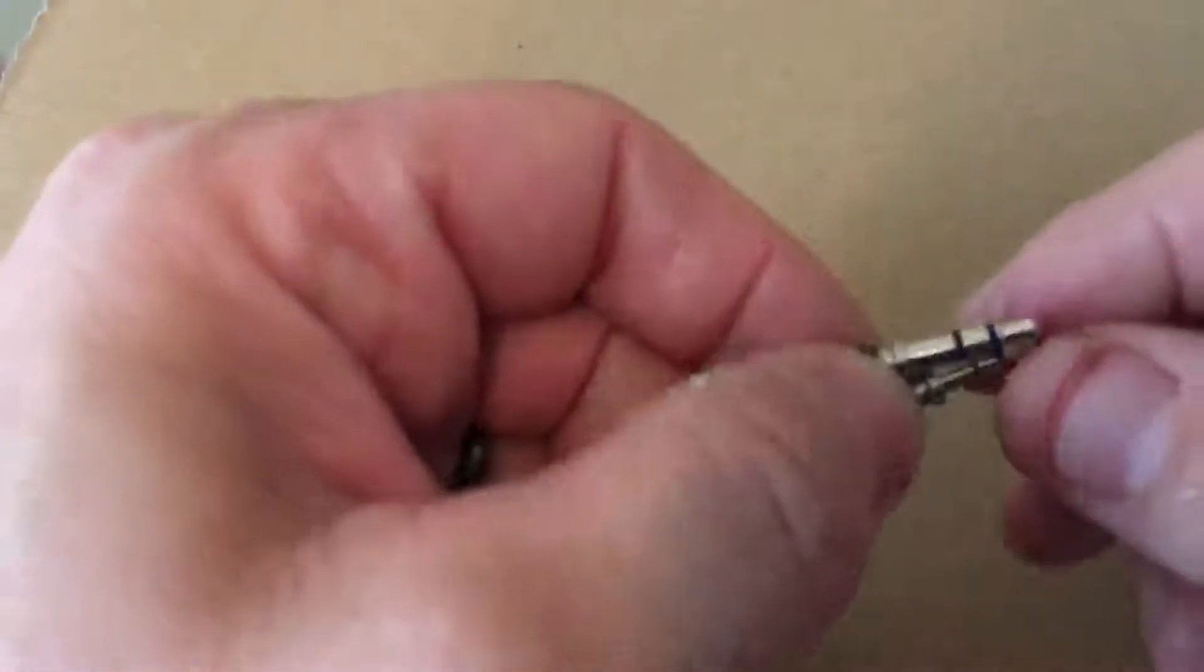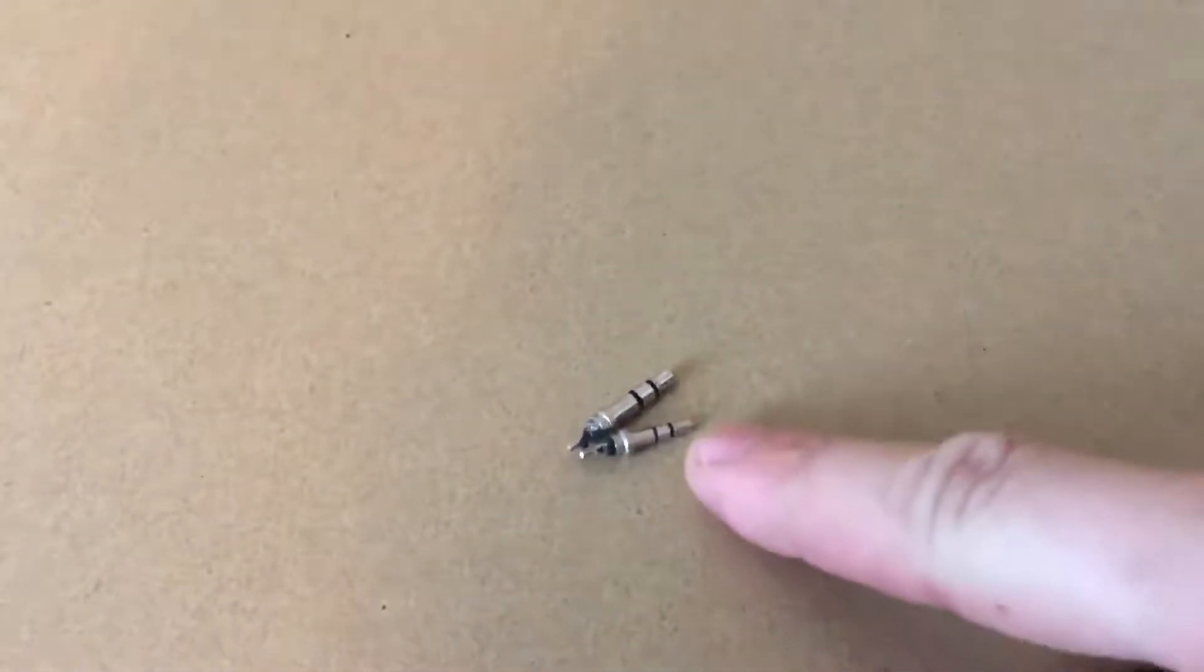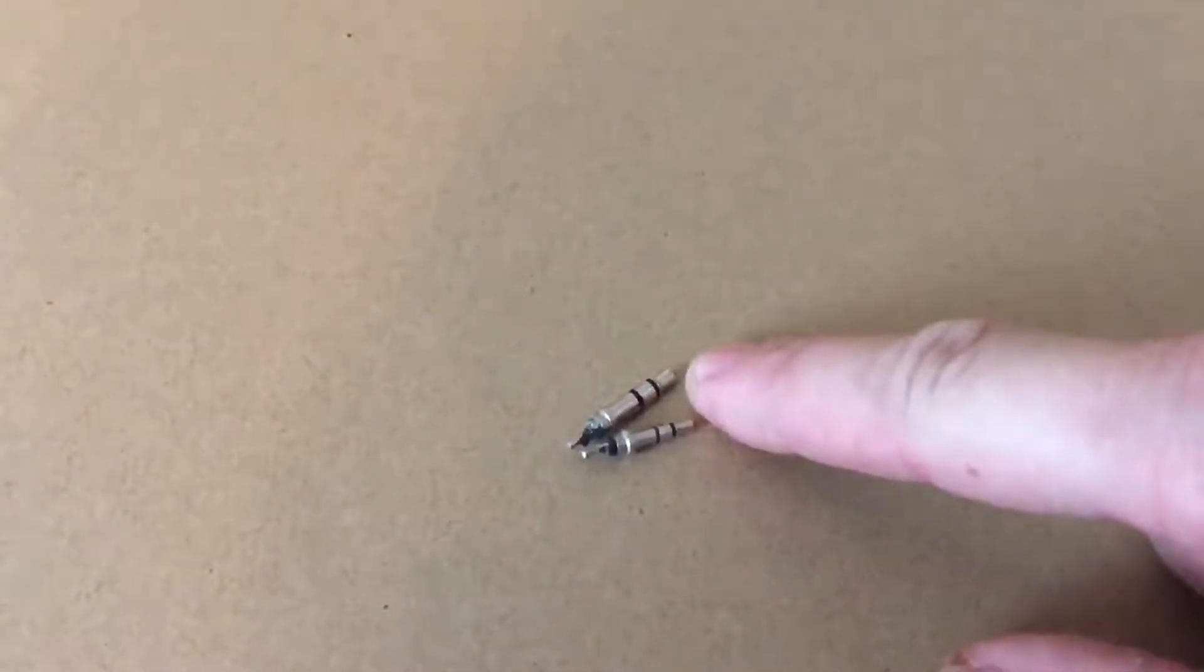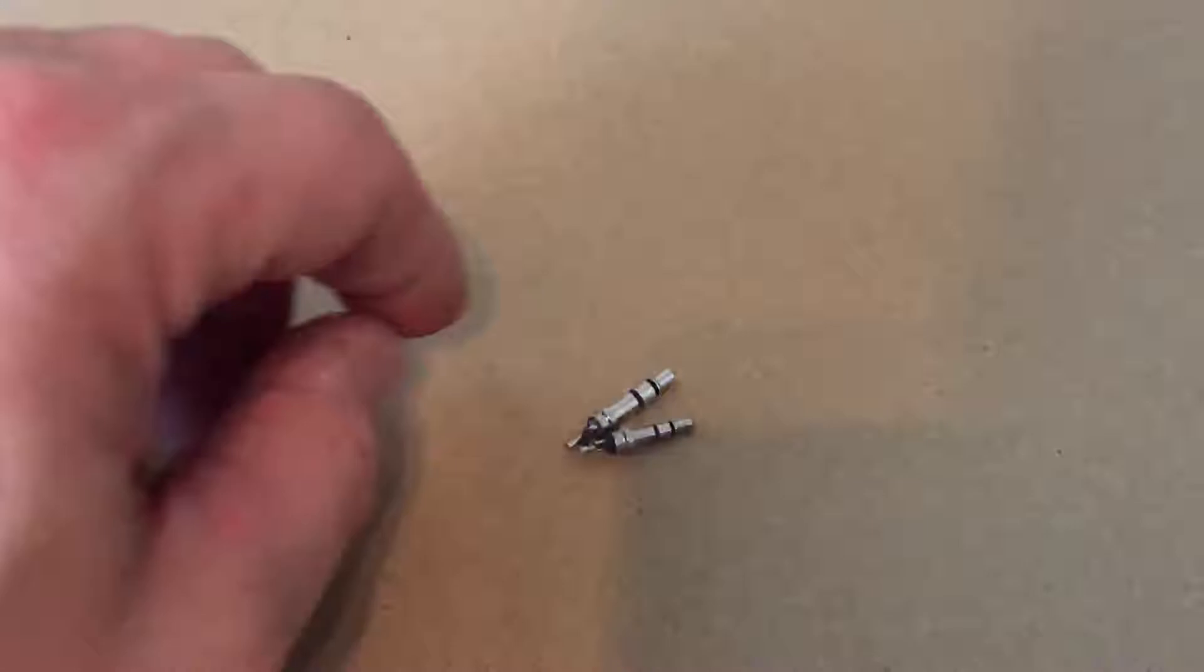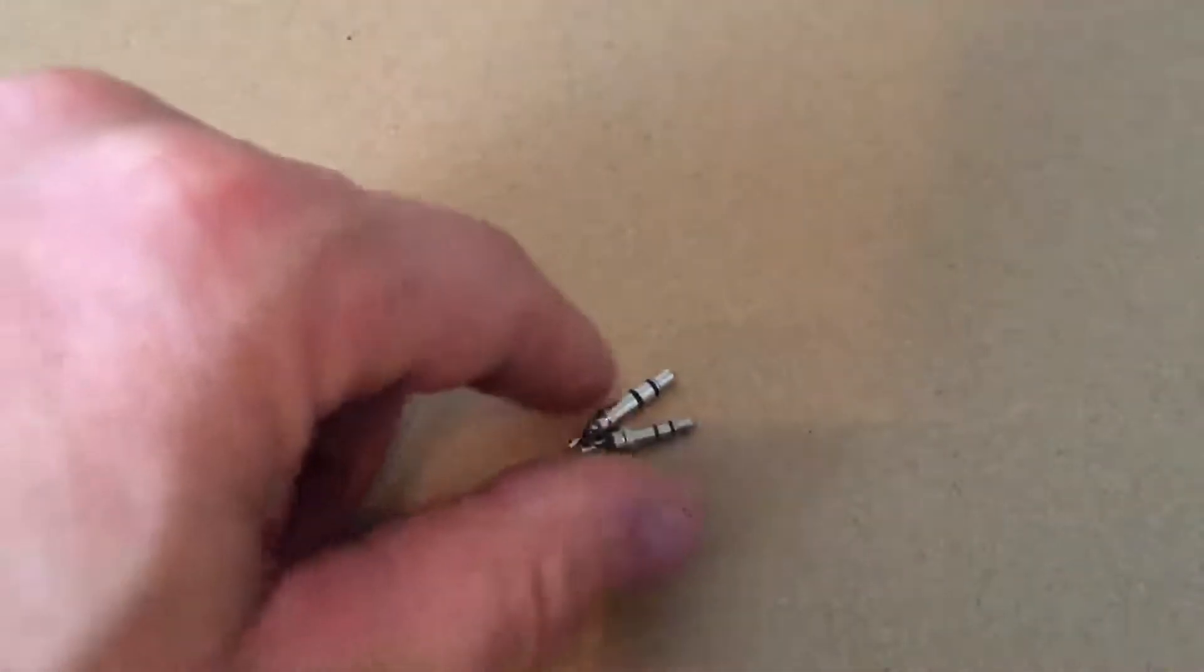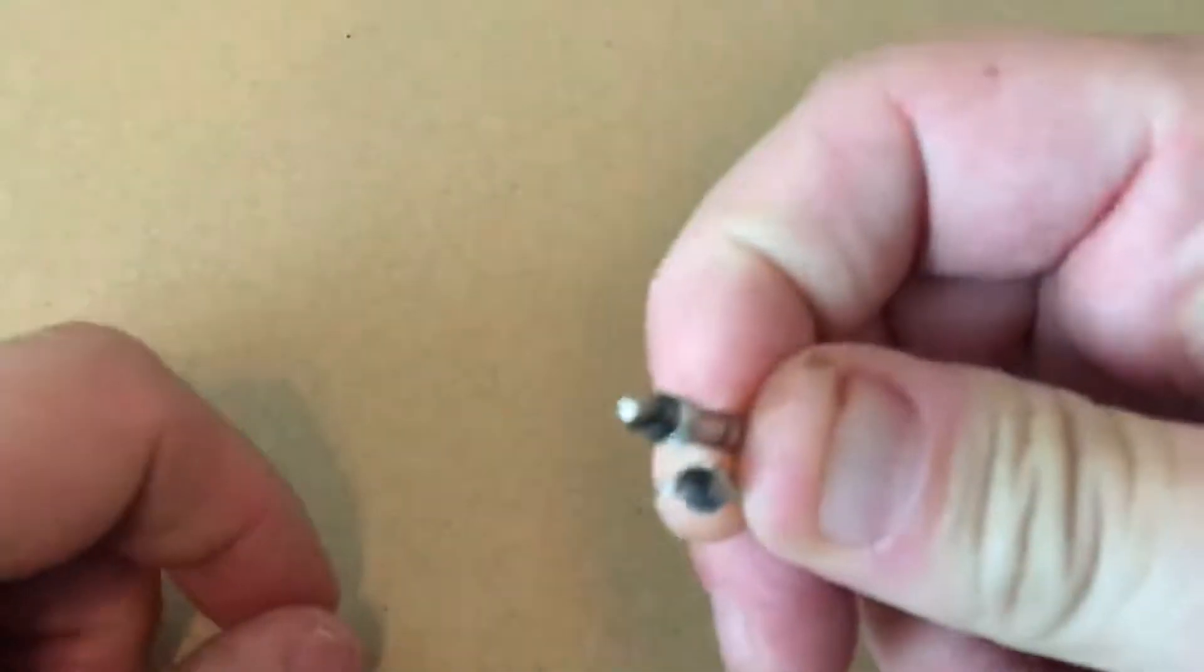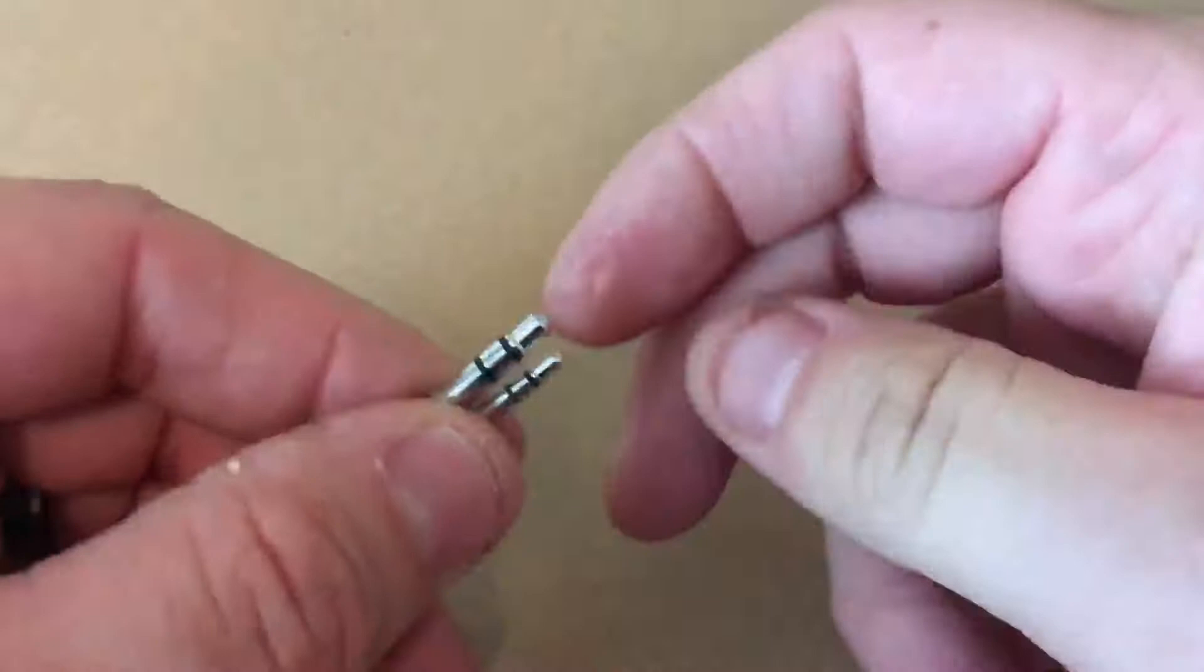All right folks, Fuzz the Pie Guy here. Here's another video project we're looking at: a 2.5 millimeter and a 3.5 millimeter mic and headphone jack plug. I'm going to solder some wires to these and put some shrink wrap on them. I'll be back, stay tuned.